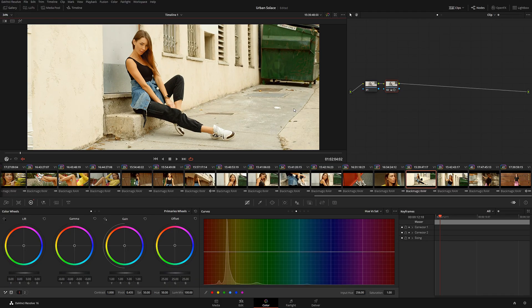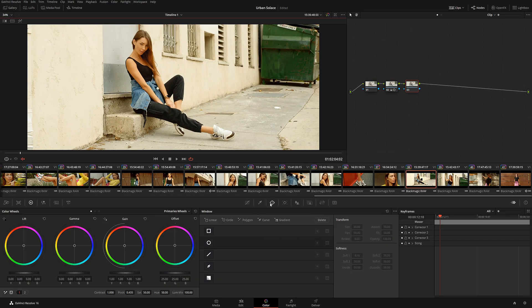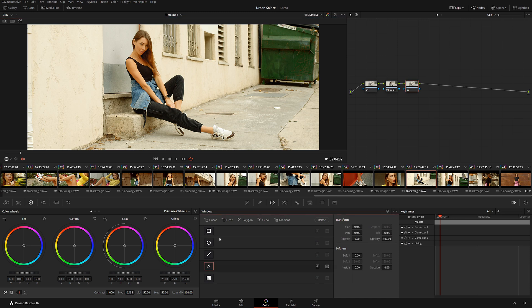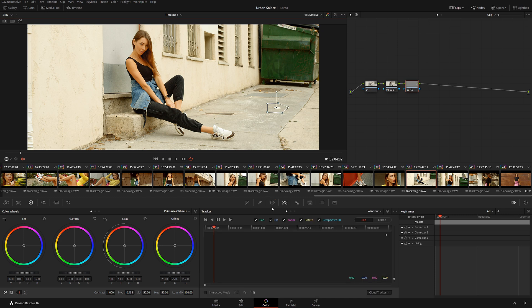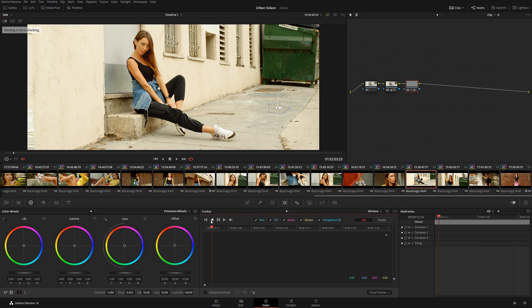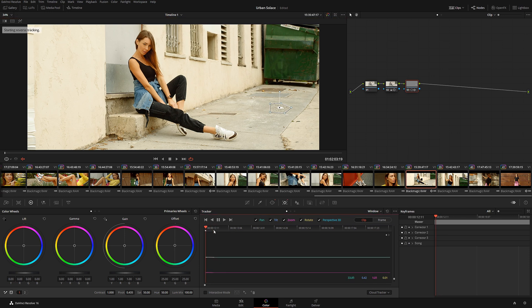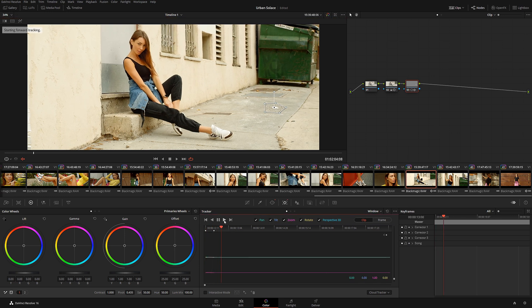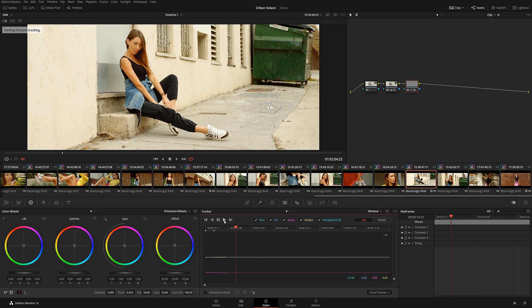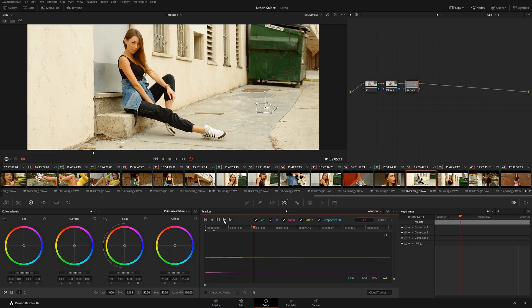Not many of us know, but DaVinci Resolve actually has a built-in function that you can use to completely delete some of the objects in your scene. Now I'm not talking about the new object delete function. I'm actually talking about the original old-school method you can utilize to delete unwanted objects in your scene.